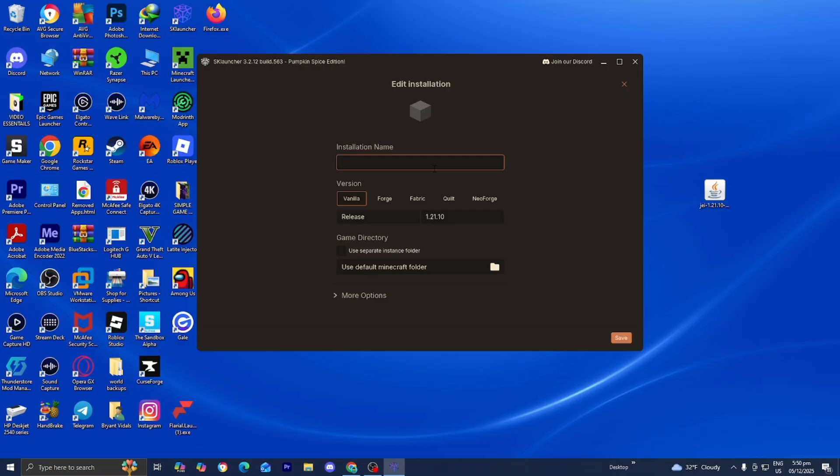So, where it says Installation Name, you can call it whatever you want. I'm just going to be calling it J-E-I, the name of the mod. And where it says Version, this is where you want to go ahead and actually select the mod loader. So, remember, the mod loader for this mod in particular was NeoForge. So, I'm going to select on NeoForge.